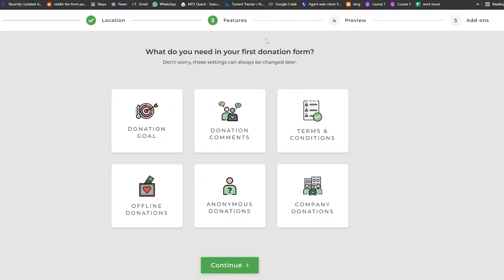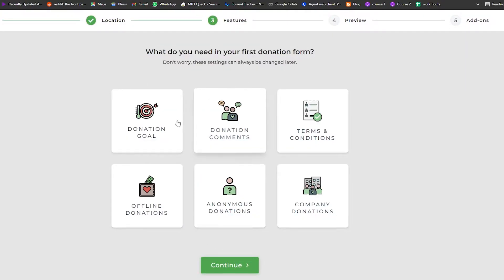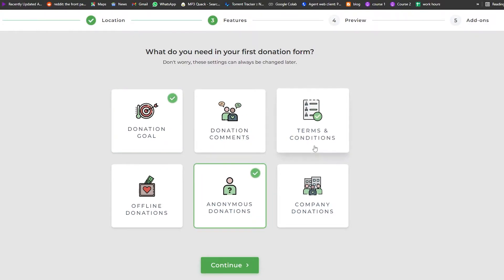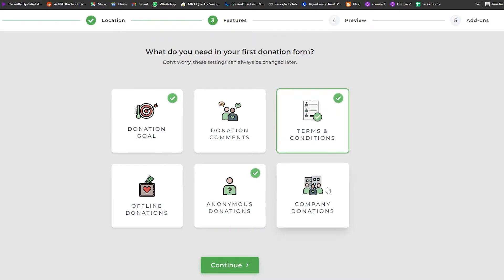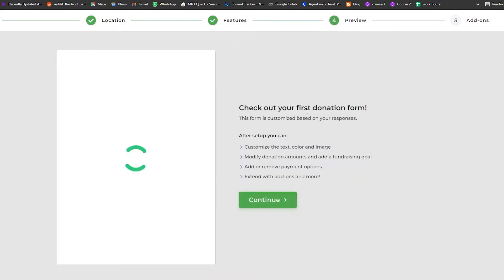Now they are asking what you need for your first donation form. We can have a donation goal, anonymous donations, terms and conditions, and company donations. I'm going to choose these three — donation goal, anonymous donation, and terms and conditions — and click on Continue.